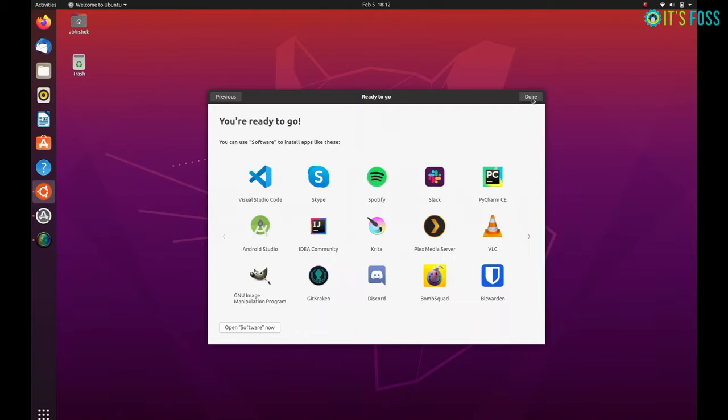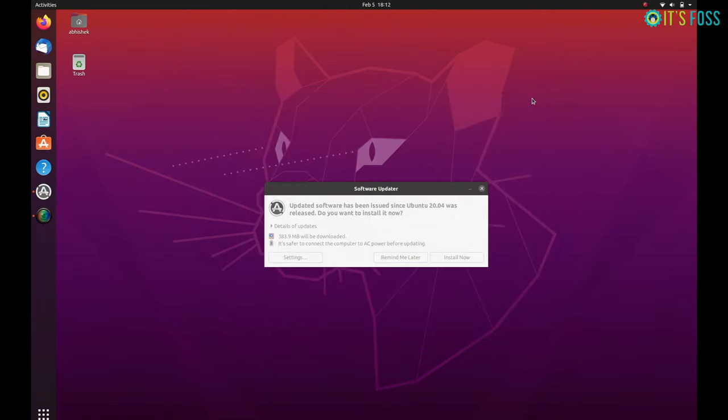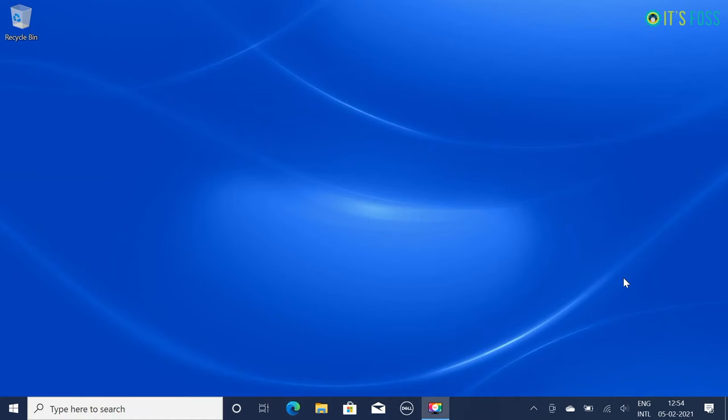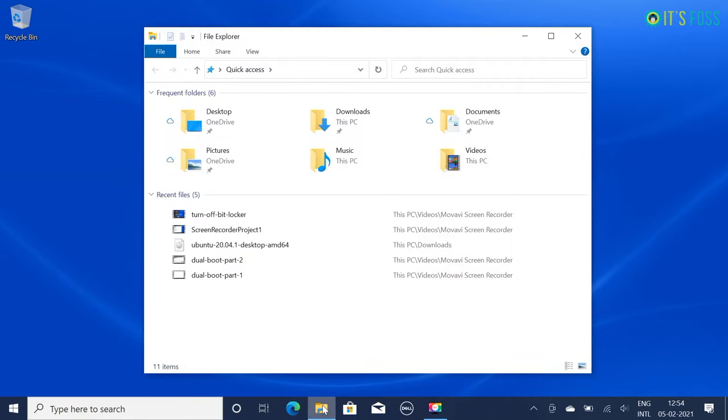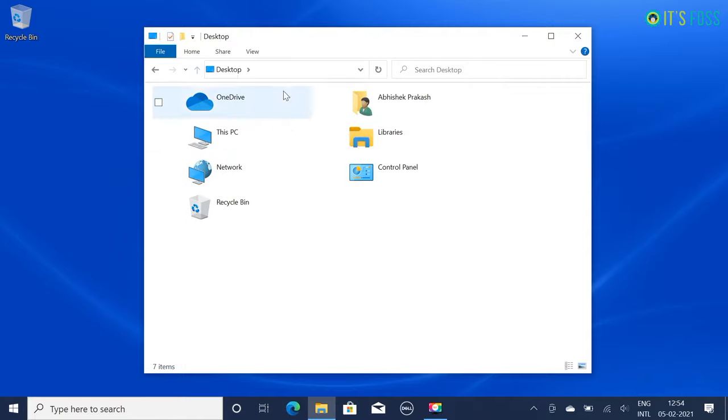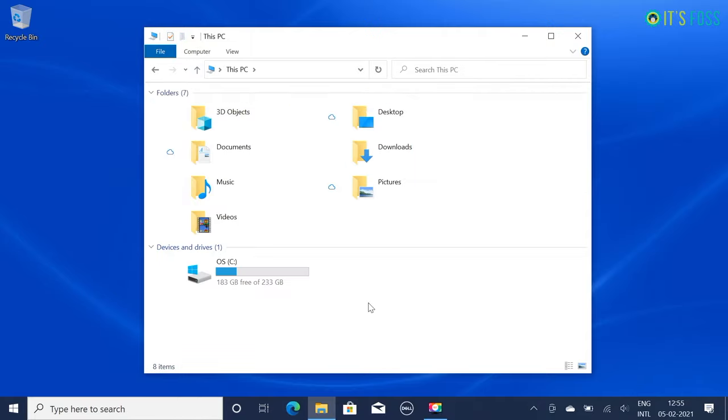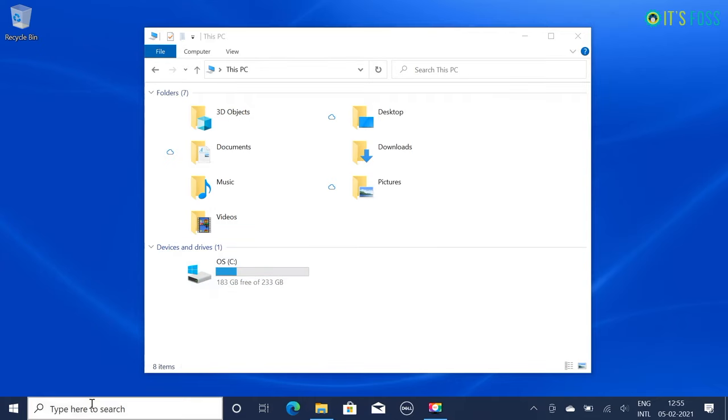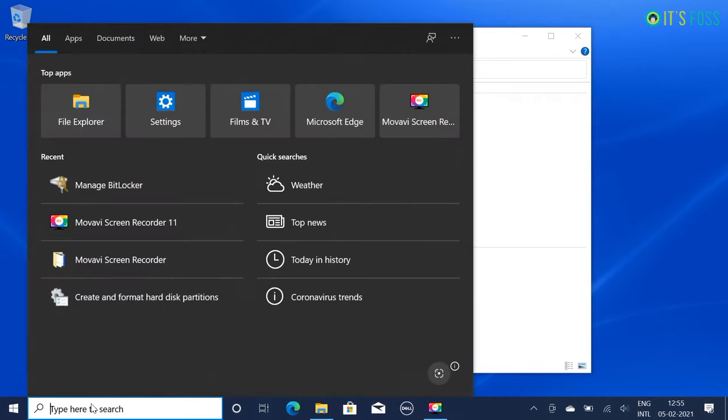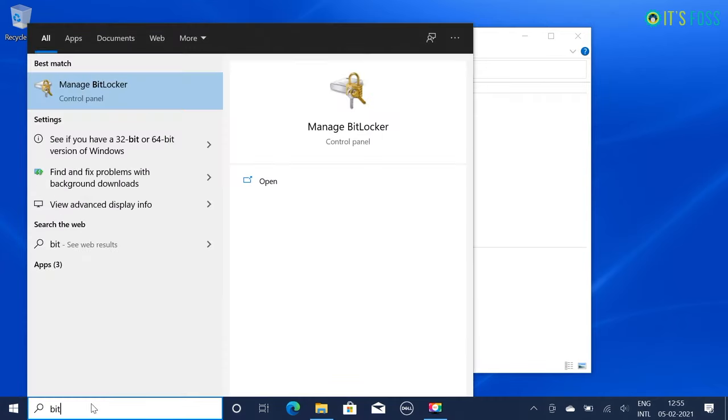If you want to do that, what you have to do is you have to go back to Windows and re-enable BitLocker. So for that restart your system and this time from the GRUB screen select Windows Boot Manager. In Windows go to BitLocker settings and click on turn on BitLocker option.